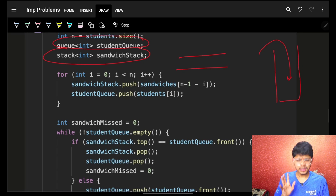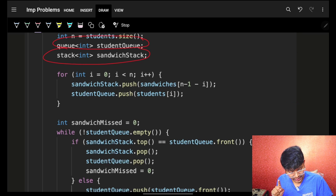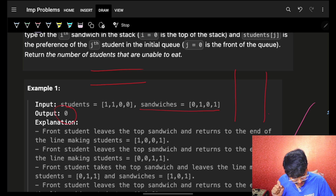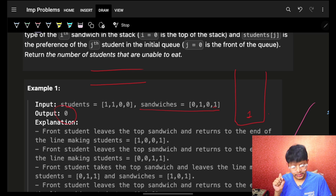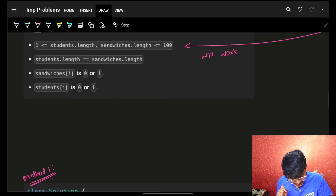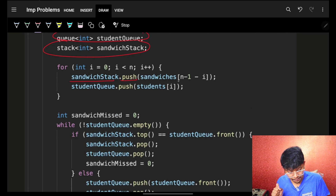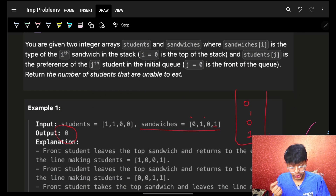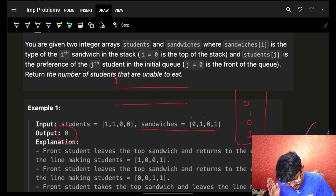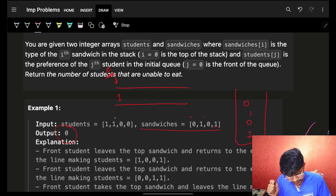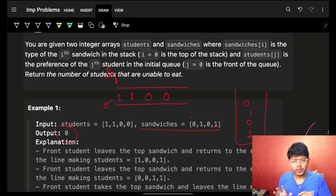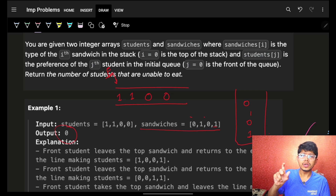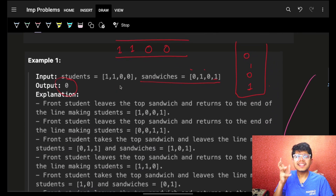I'll put all elements into the sandwich stack and the student queue. For the sandwich stack, I push from the end of the array so the correct order is maintained. For the student queue, I push from the start. A deque gives the flexibility of removing and pushing elements from both ends.